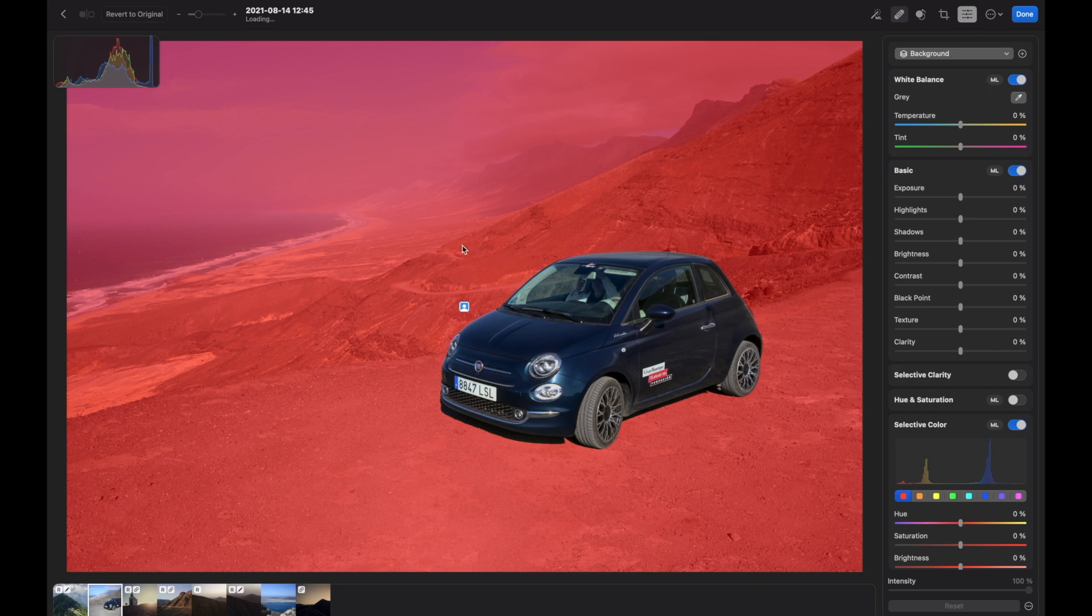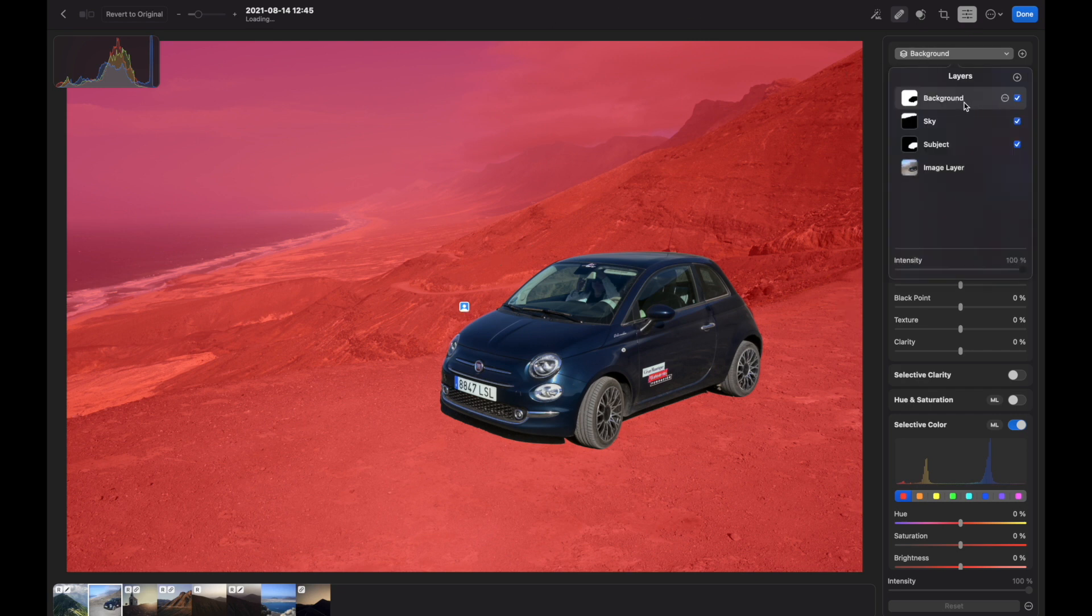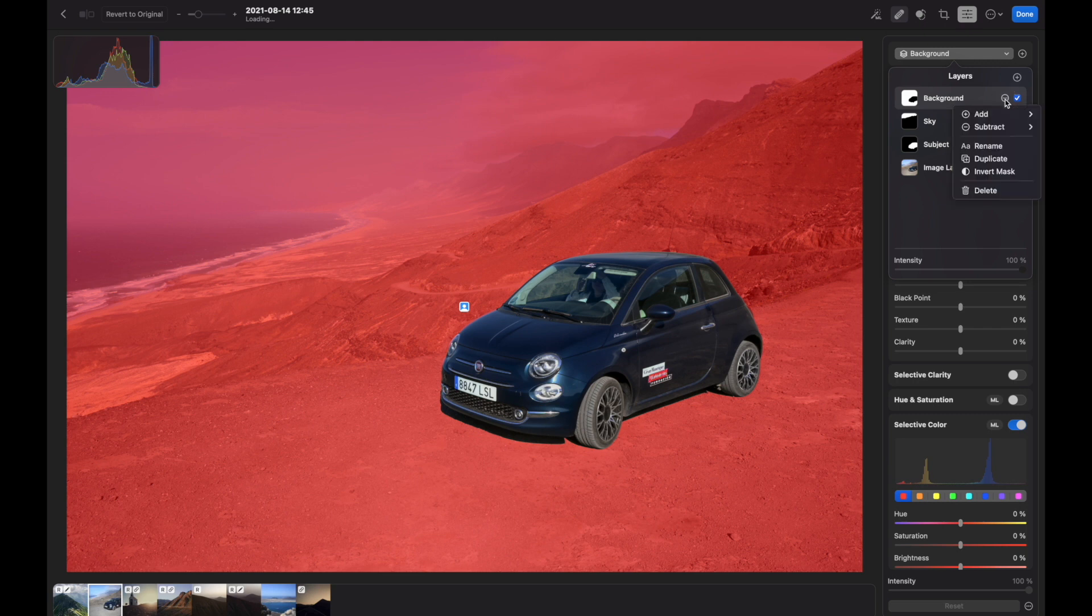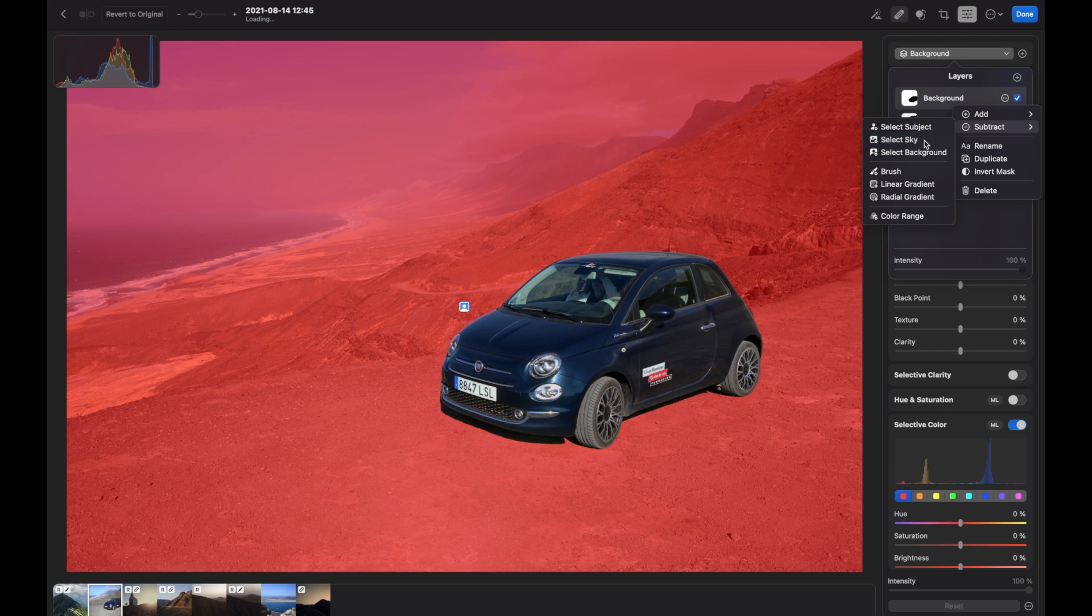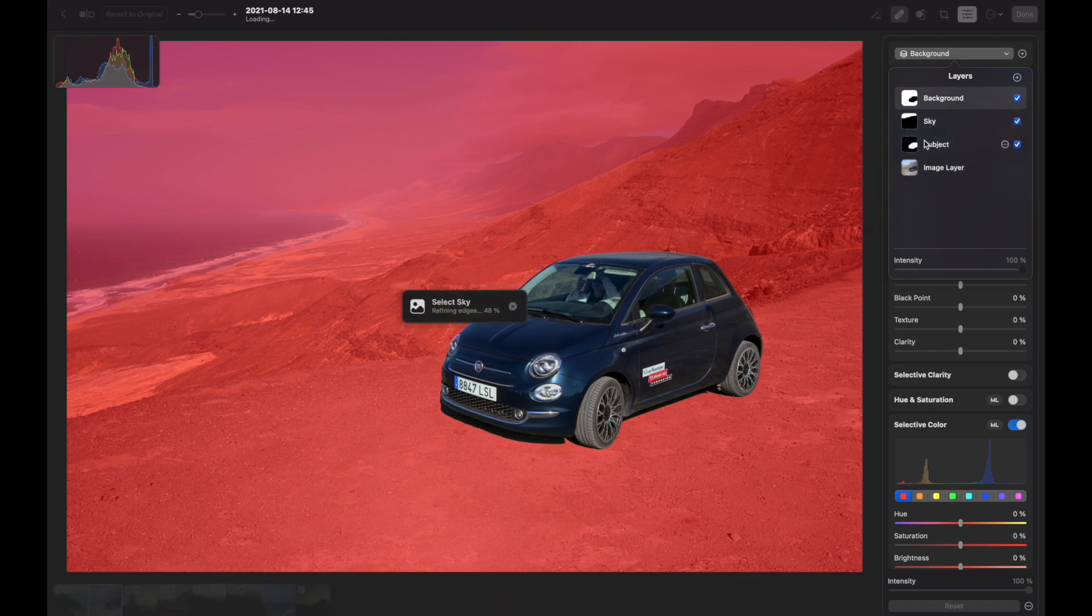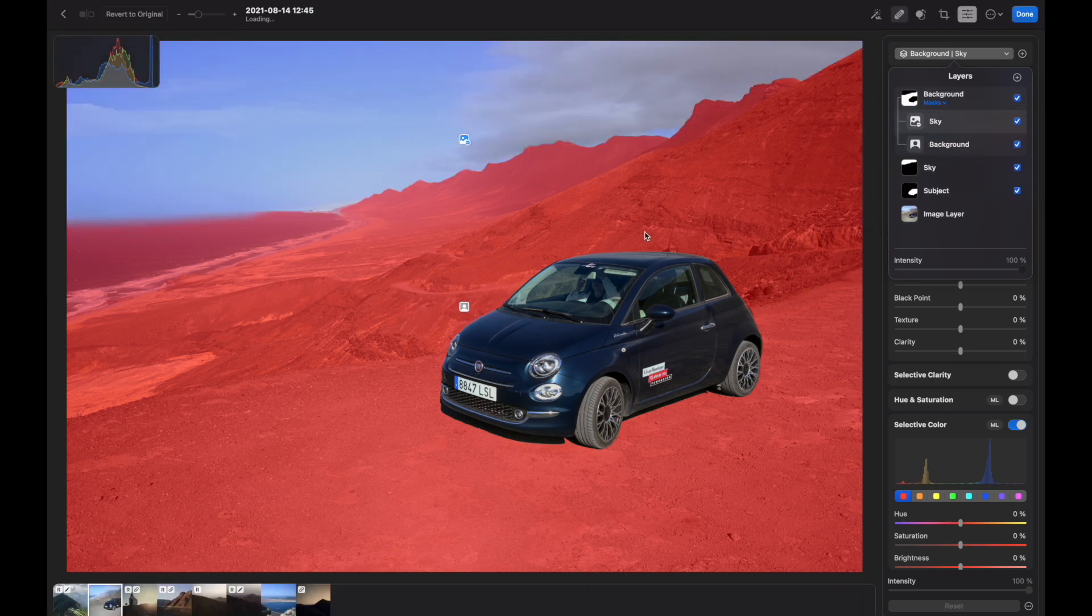Let's say I want to make adjustments to everything apart from the sky. What I'm going to do is go to background mask, press those three dots and press Subtract. Then I choose select sky. Now at this point you can see that I can adjust the landscape image without adjusting the sky and the car.